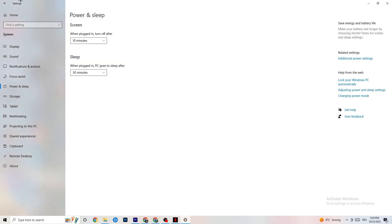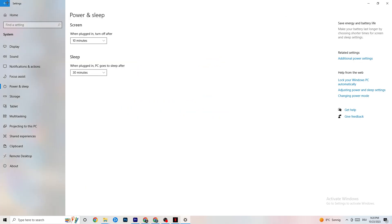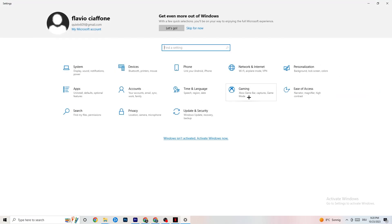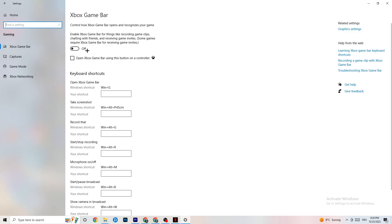Next, go back to the main Settings and click on Gaming. You'll see the Xbox Game Bar — turn this off. The Xbox Game Bar running in the background sucks a lot of performance. On low-end PCs especially, it will basically crash your game or cause FPS drops, so make sure you turn it off.